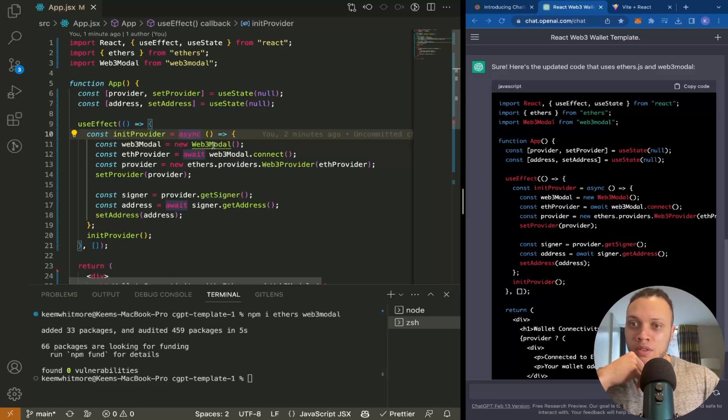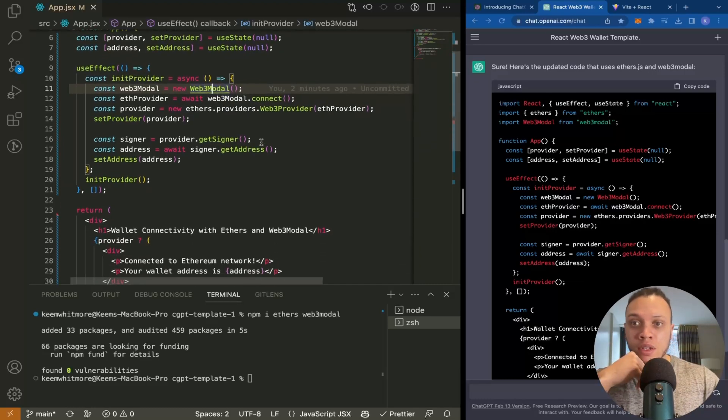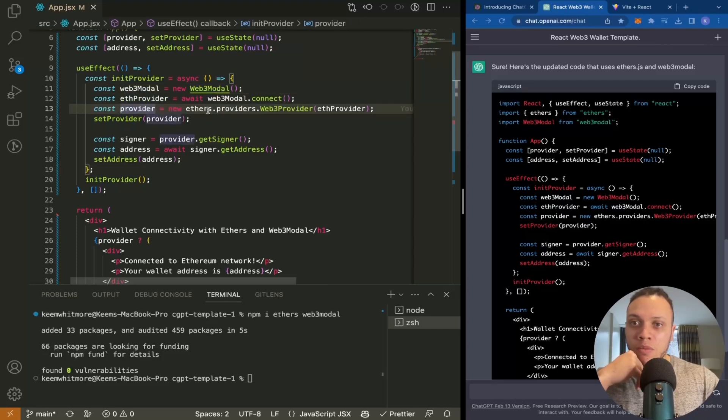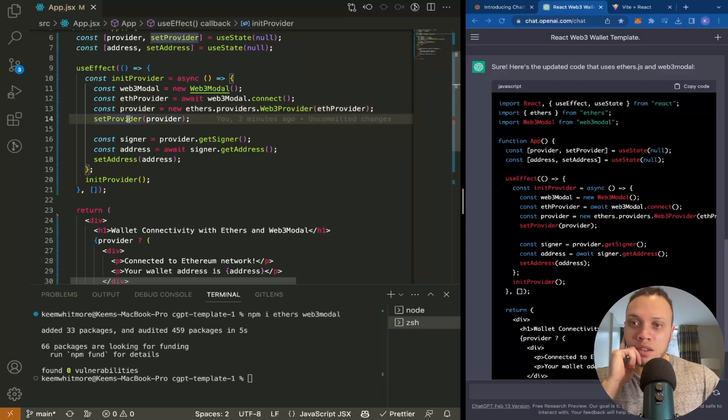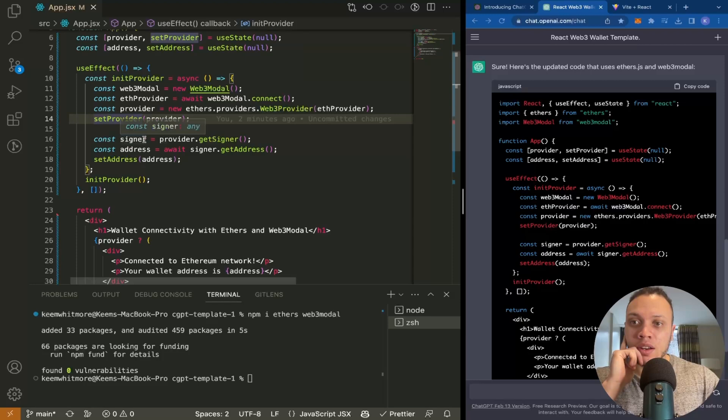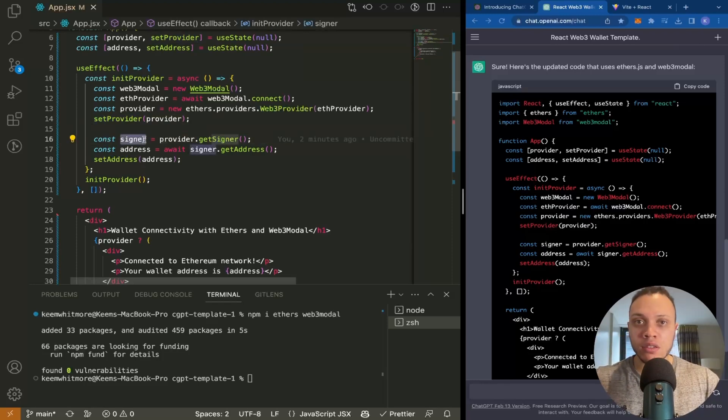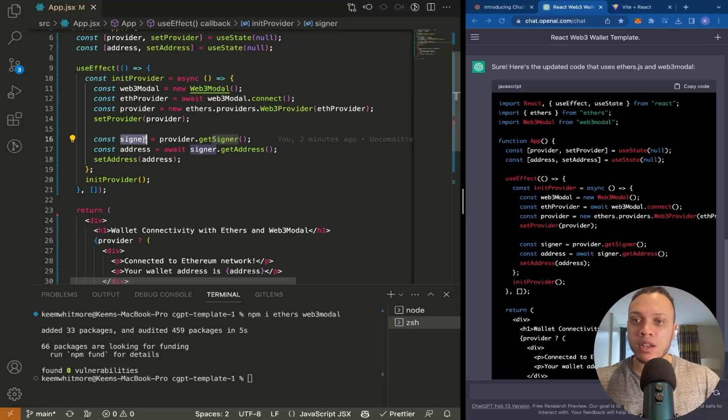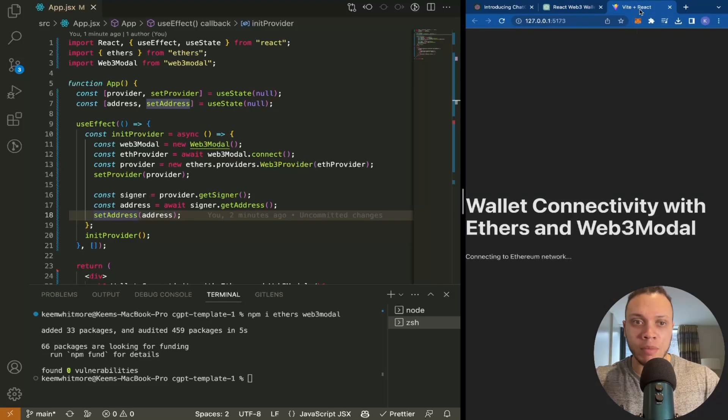We have this Web3Modal.connect, which is what you'll see in a moment. The provider is retrieved from the ethers library we just installed. We're setting the provider, and then from that we're getting the signer, which is what we use to sign and perform transactions—like buying, selling, any write methods to the blockchain—and then we're setting the address.